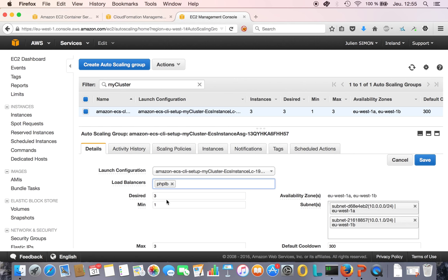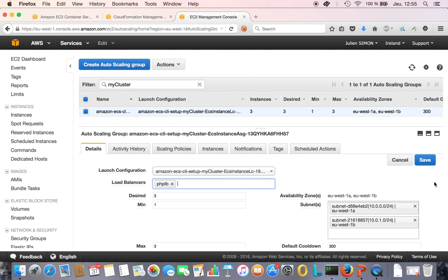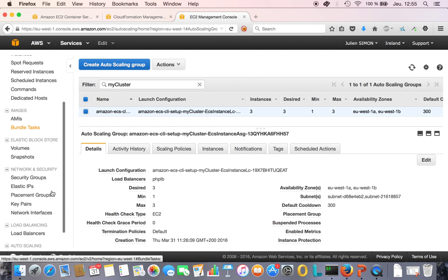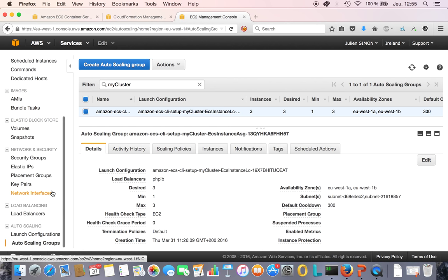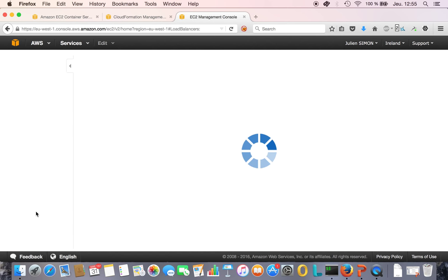What I want is all instances in this group being load balanced. Let's save this. Now every new instance launched in this auto scaling group will be load balanced. Let's go back to that load balancer.